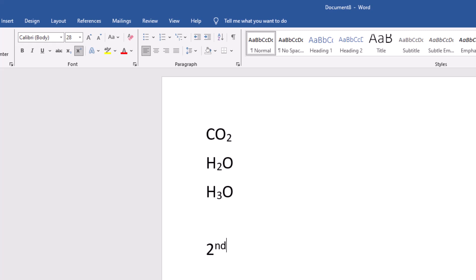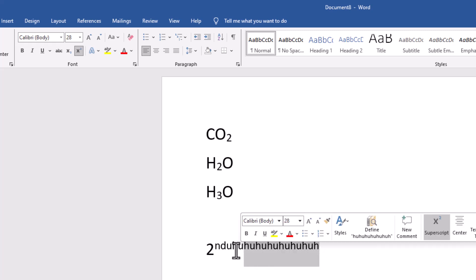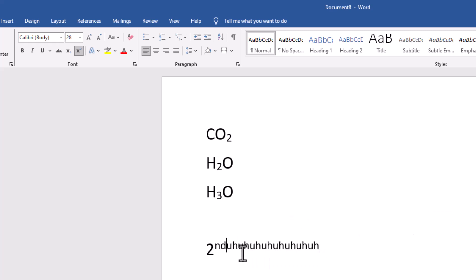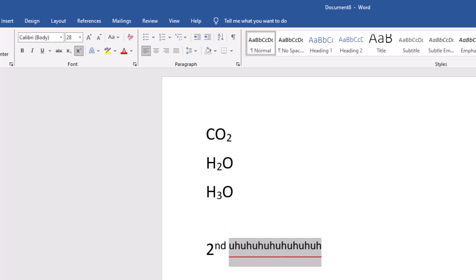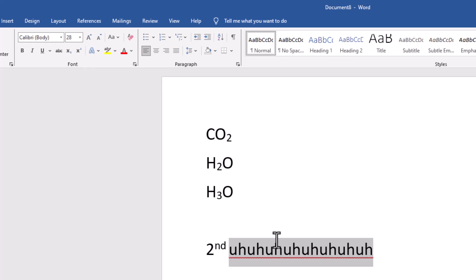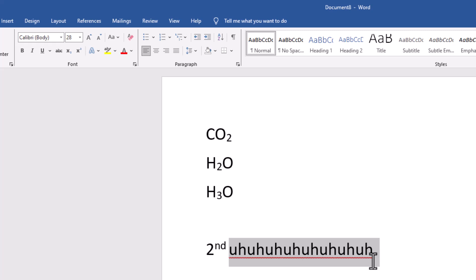If you are typing after this and you want the text to be in normal font — not subscript or superscript — the way to do it is highlight it and just click on the same button again to remove it, and you'll have it back as a normal font.